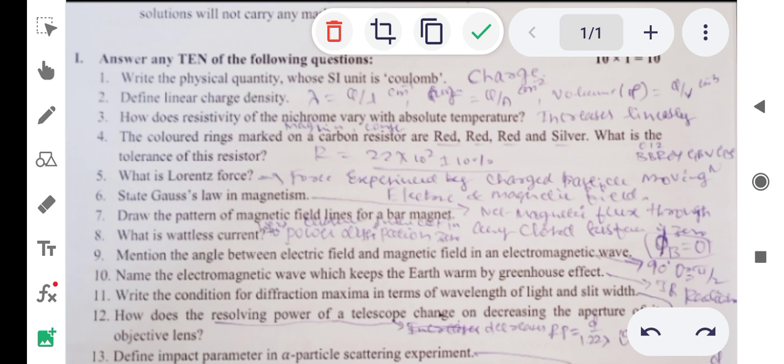Second question: define linear charge density. Linear charge density is denoted as lambda, and lambda equals q divided by l, where q is charge and l is length. Charge per unit length gives the linear charge density. Its SI unit is coulomb per meter, since SI unit of charge is coulomb and SI unit of length is meter.